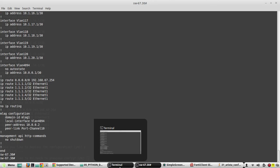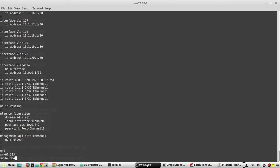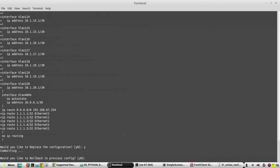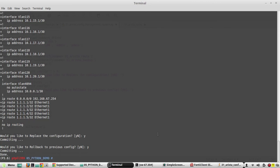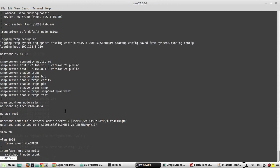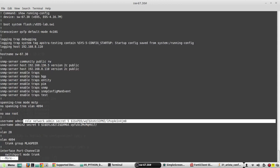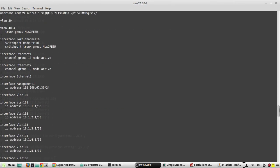Now if I want to roll back to the previous configuration, I will give yes. It has rolled back to the previous configuration. Verifying the configuration again — now I have only two usernames and there is no VLAN interface and no static routes.